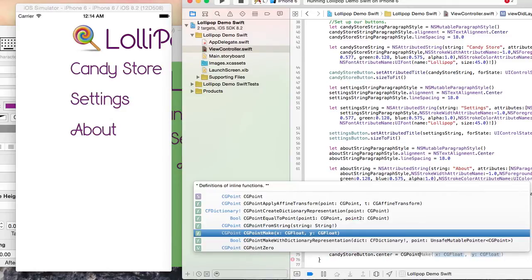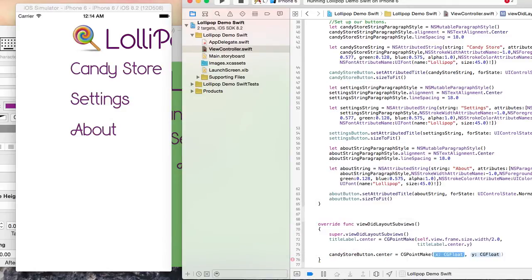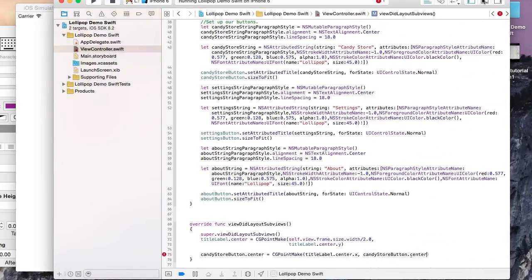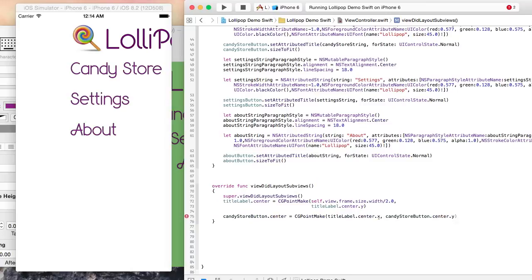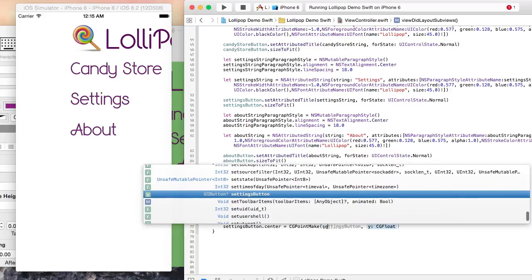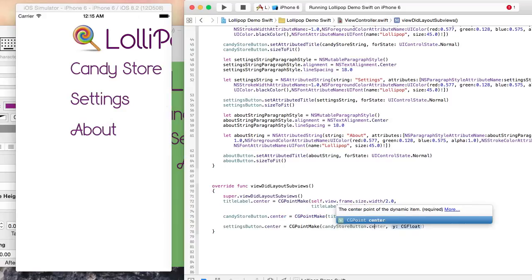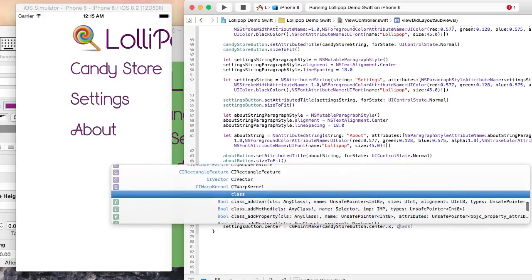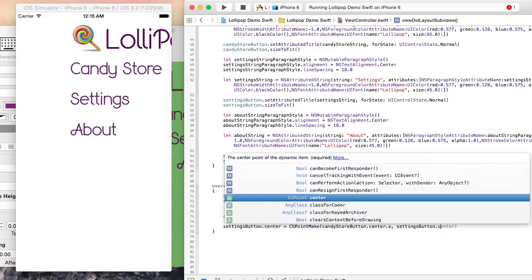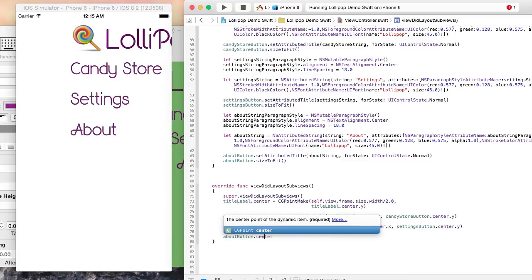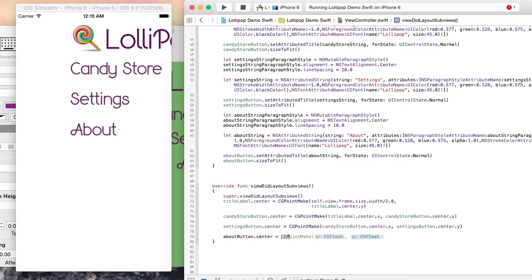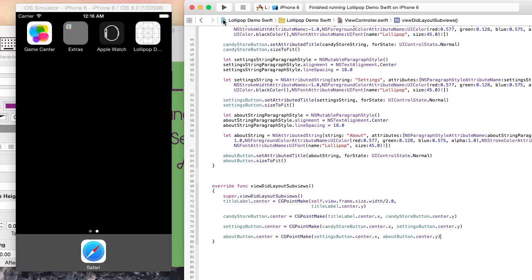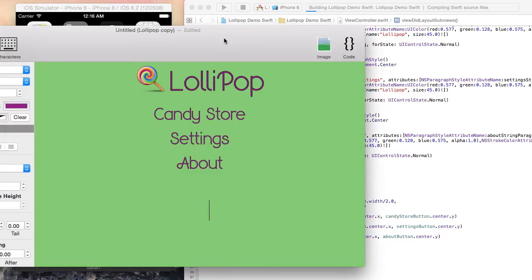Here I simply set the title label's x-coordinate position to one half of its super view's width. Now I'm just going to give all the buttons the same center x also. Now let's run the application again.